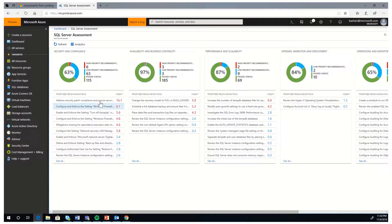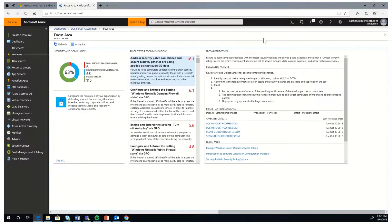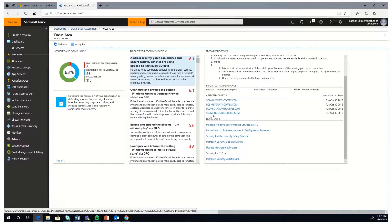Now let's go into a recommendation. You can view the recommendation, why you should consider this, the probability of it occurring in your environment, the impact on your environment, and the effort needed to mitigate the risk. We also have best practice guidance, troubleshooting steps, and articles that will help you learn more about the recommendation.